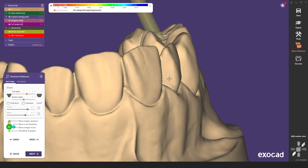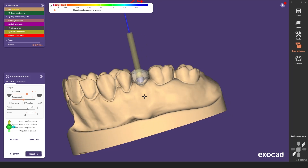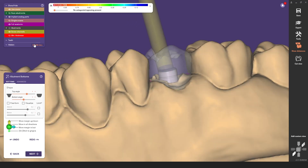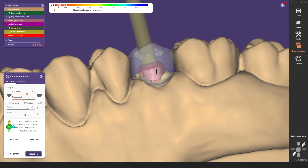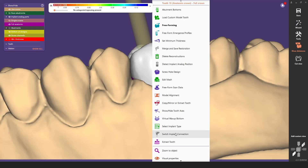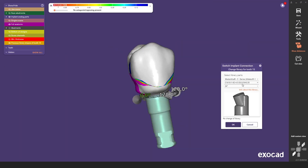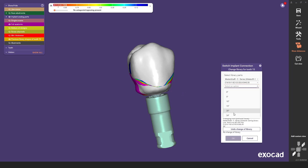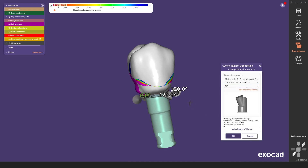As you can see here, the chimney height could be increased by one millimeter to provide better support for the crown. To do this we switch to expert mode once again to use the switch implant connection function. Now we select the next highest option of the titanium base ASC flex in 5.5 millimeter. As you can see, you do not need to realign the screw channel outlet as the position has remained identical to the previous chimney height.